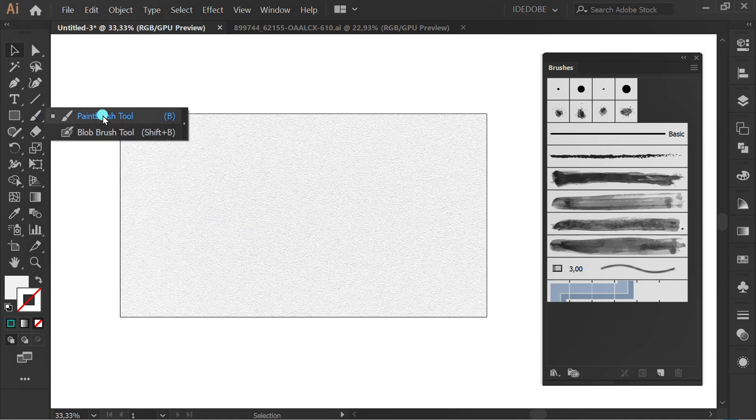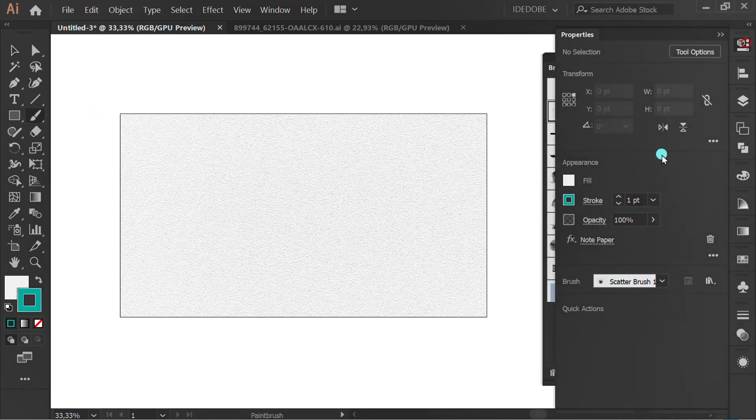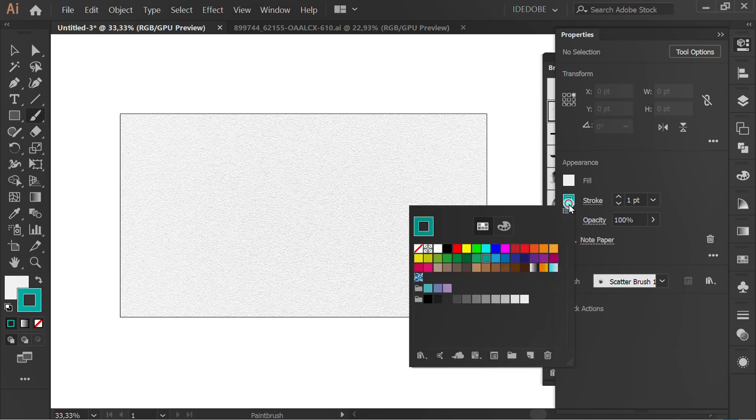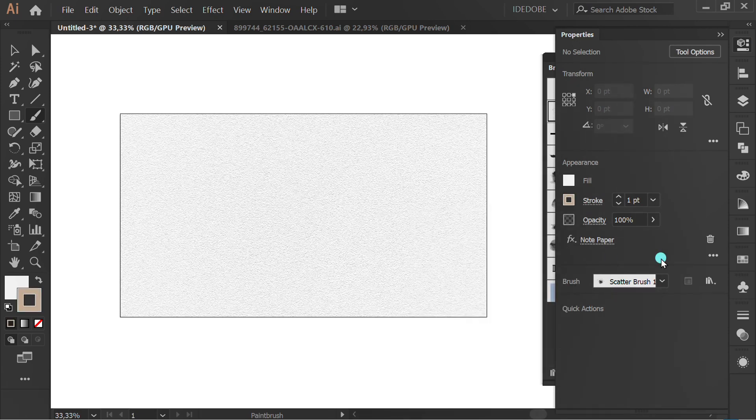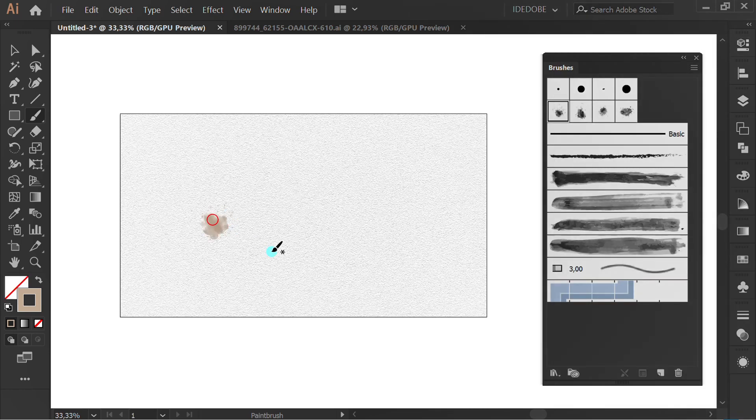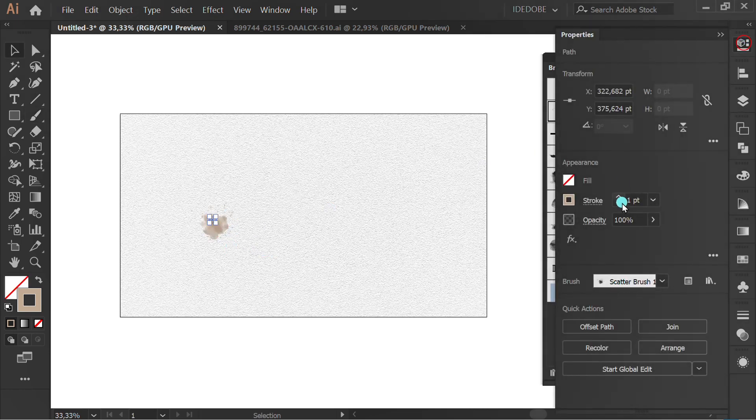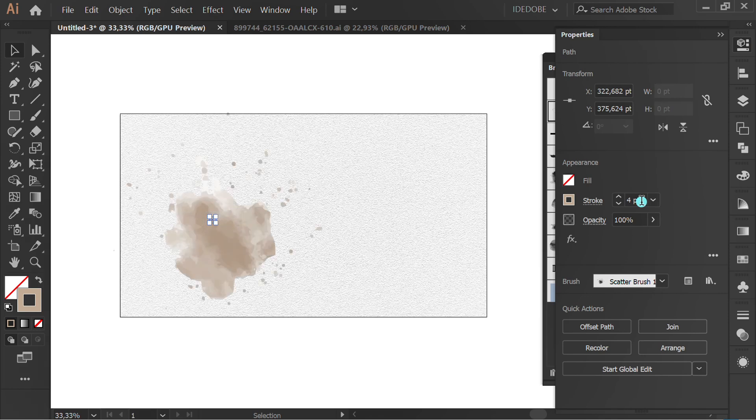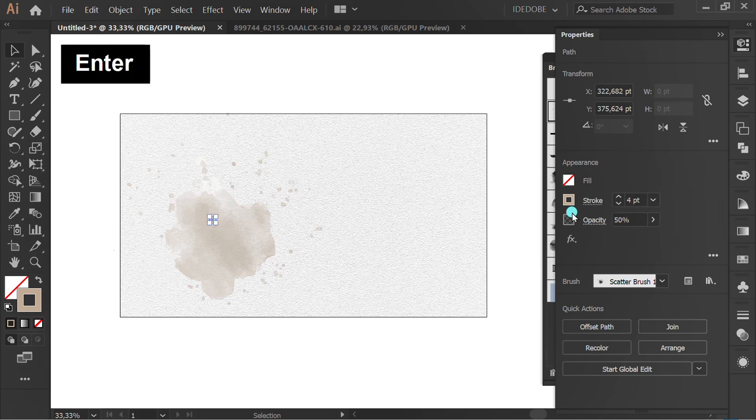Activate Paint Brush Tool. Select stroke color. Click this. Set opacity to 50%.